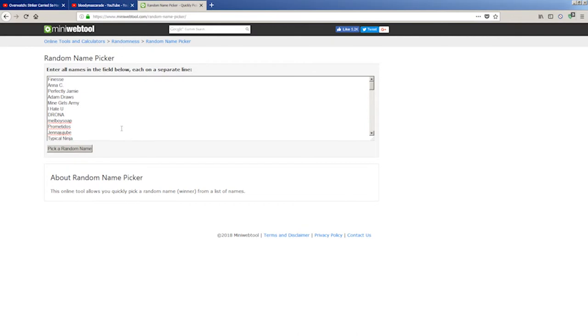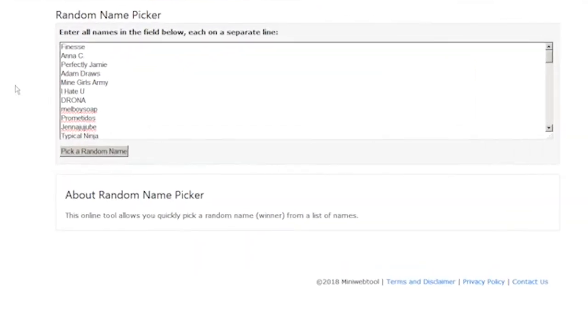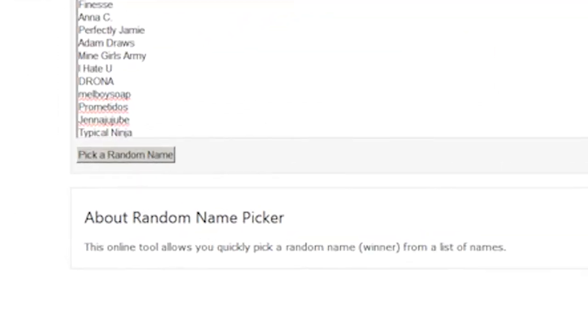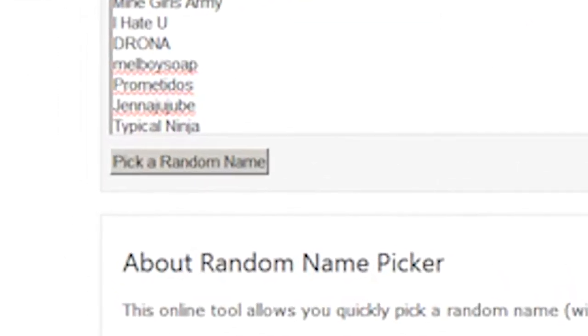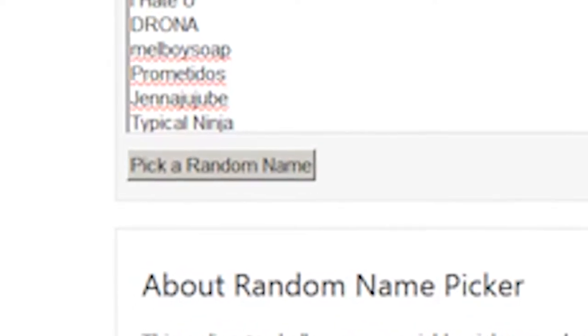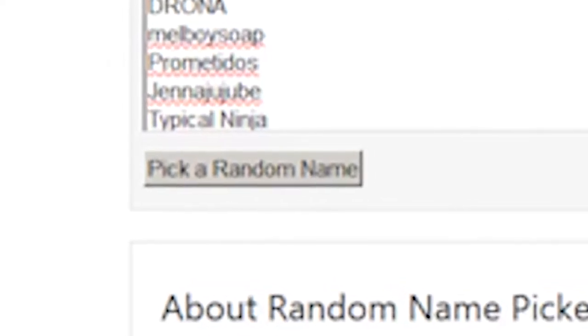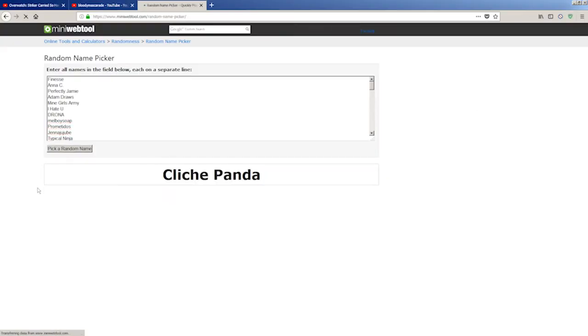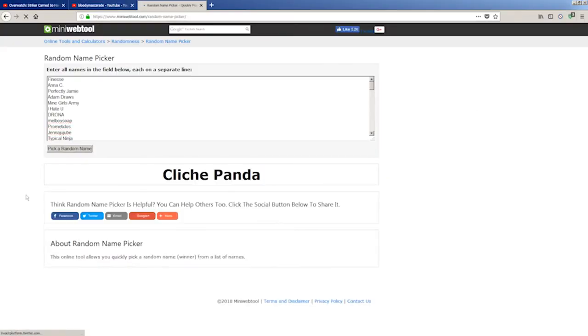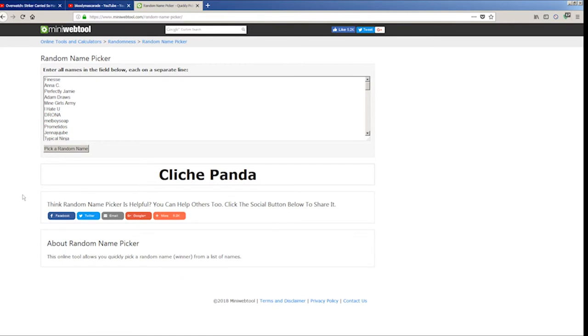This is the main winner for the H420 giveaway. Cliche Panda, you have won the H420. Congratulations, I really hope that you enjoy your tablet.